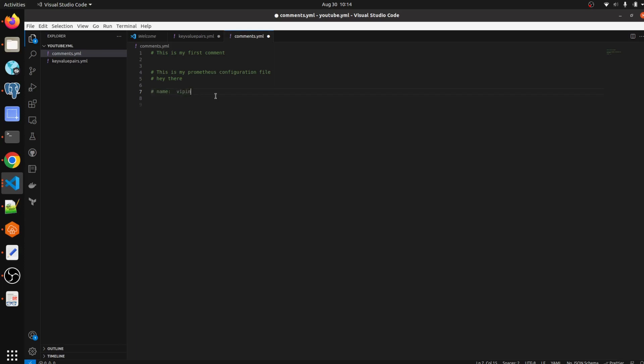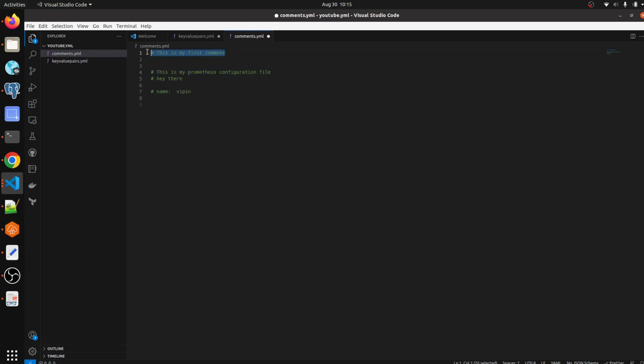So I have written here key-value pairs but I have commented that, so YAML is not going to execute that line. This one is the multi-line comment and this one is the single-line comment.